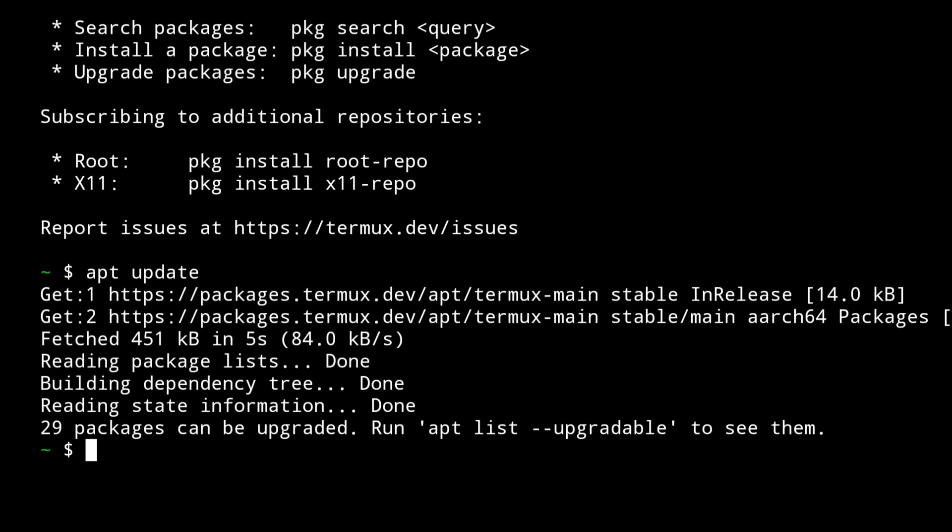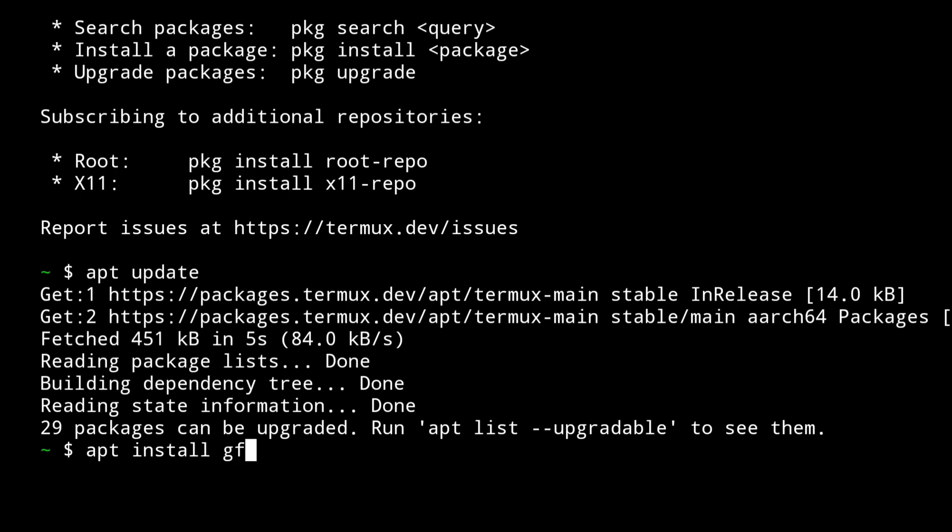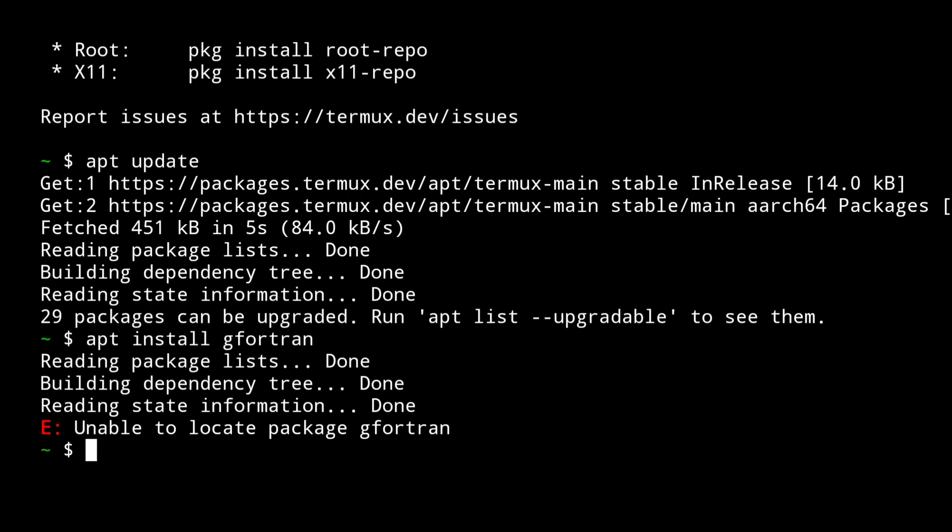Now we need to install Fortran. If you've searched on the internet about installing Fortran in Linux, you may have found that they tell you to install gfortran package using apt command. But if I do that same in my Termux, say apt install gfortran, I get unable to locate package error.